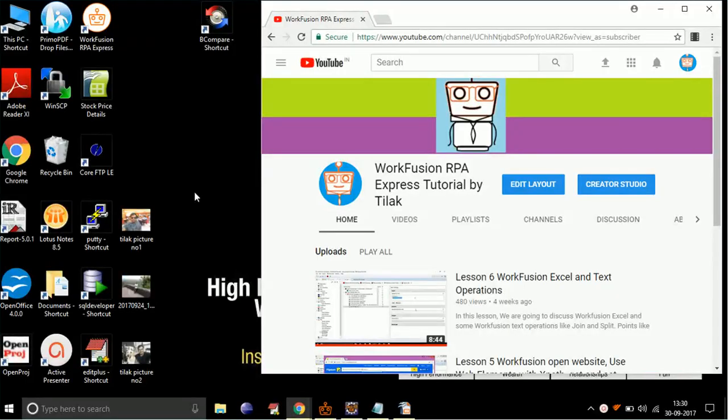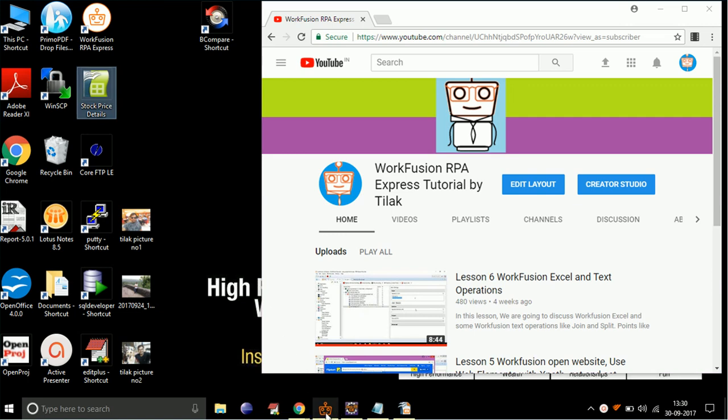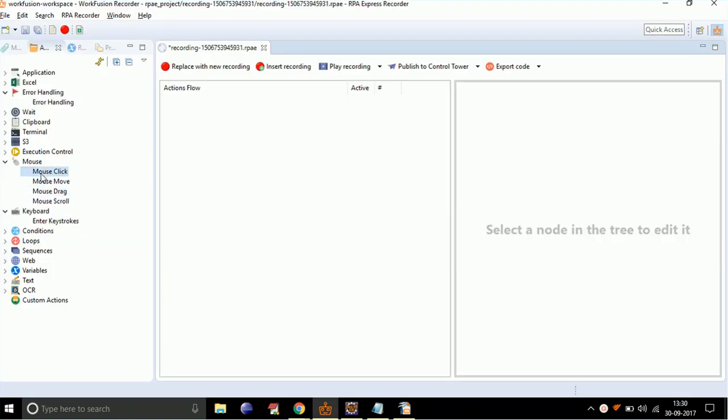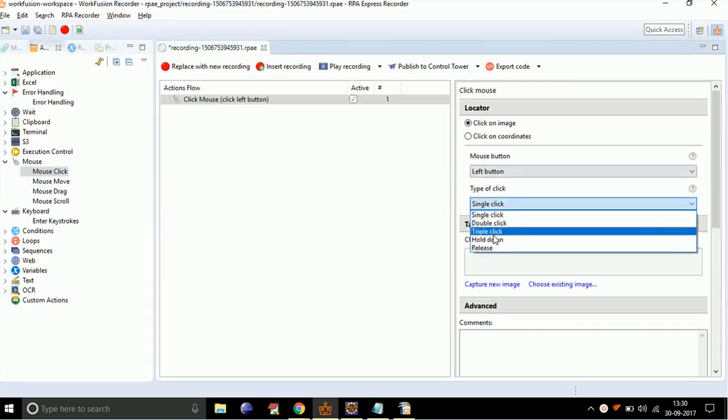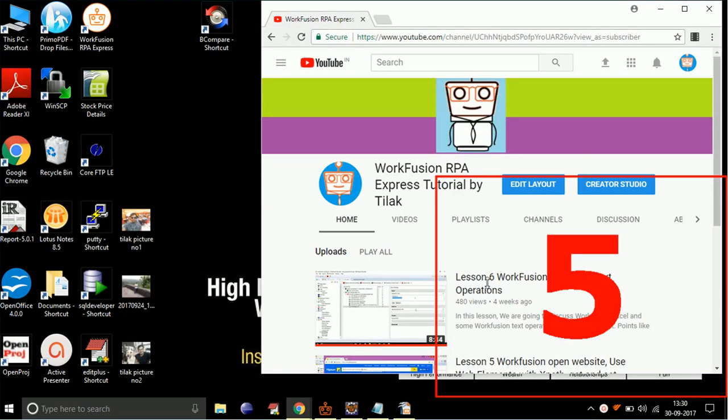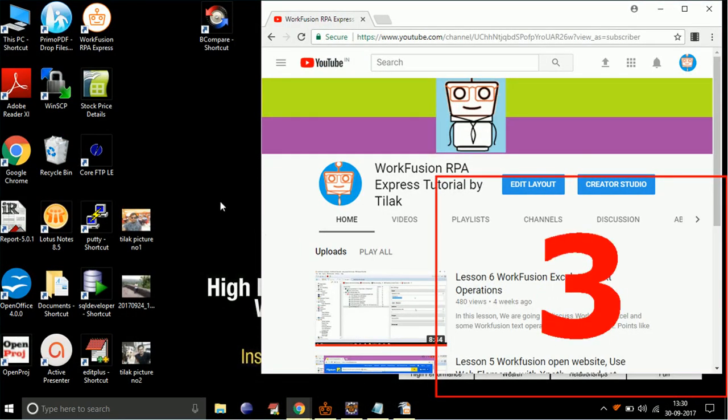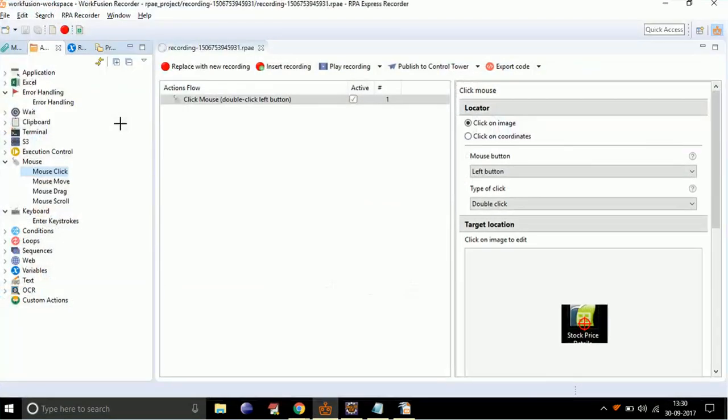To demonstrate the use of error handling, let's take an example to open a file from the desktop. For that, double-click on mouse click, select type of click to double-click, and select capture image. After the countdown is completed, select the file area. Now let's run the program.